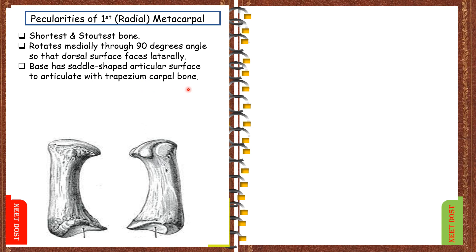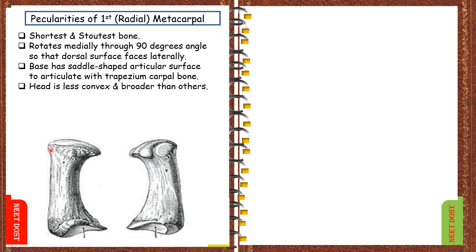And the base has saddle shaped articular surface to articulate with the trapezium carpal bone. This is the saddle shaped base of first metacarpal and the head is less convex and broader than other metacarpals. And the base does not articulate with other metacarpals so that it gives a free movement to the first metacarpal.